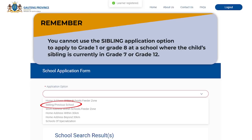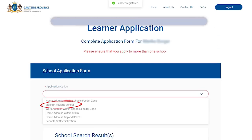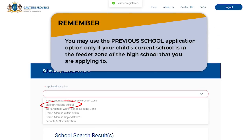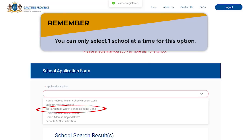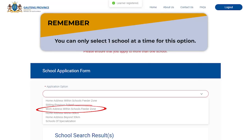You cannot use the sibling application option to apply to Grade 1 or Grade 8 at a school where the child's sibling is currently in Grade 7 or Grade 12. You may use the previous school application option only if your child's current school is in the feeder zone of the high school that you are applying to. Option three is work address within school feeder zone. This applies to applications made to schools with feeder zones that cover the parent's work address. You can only select one school at a time for this option.